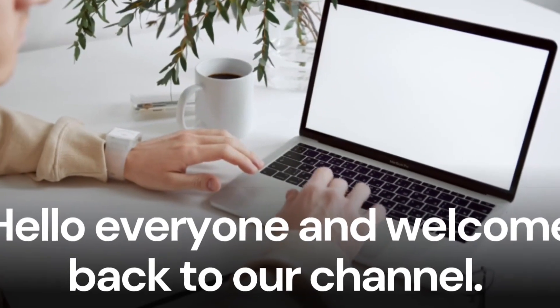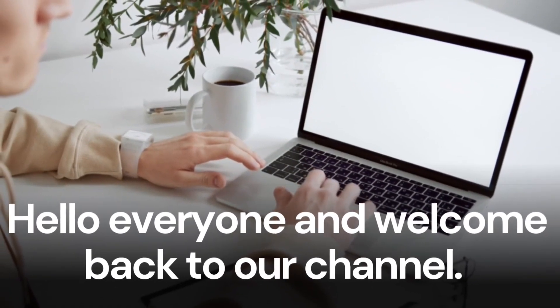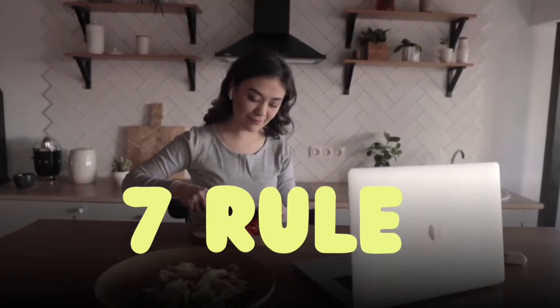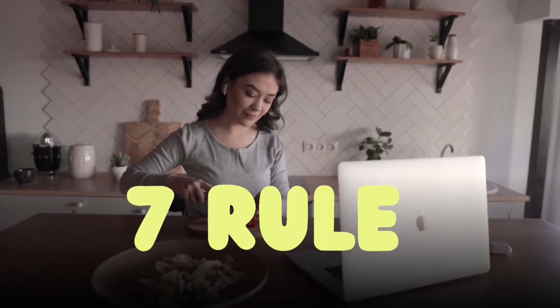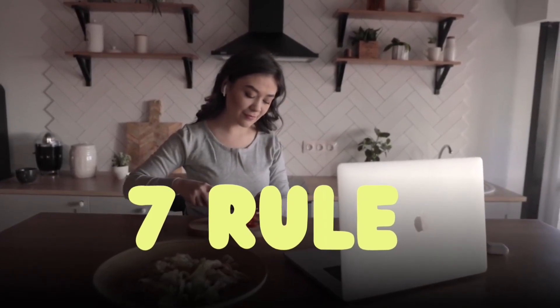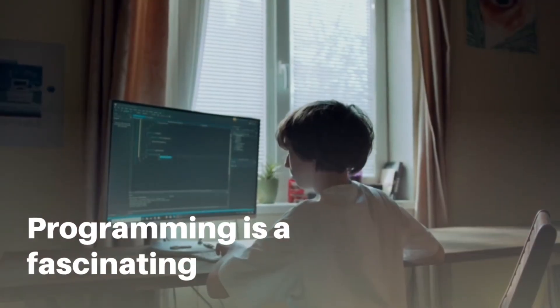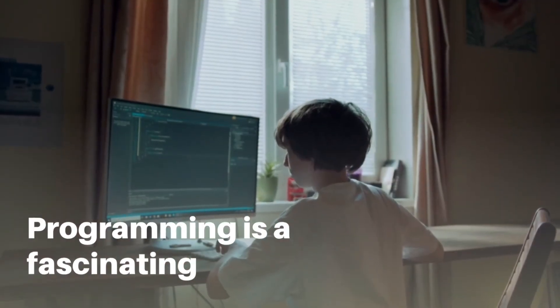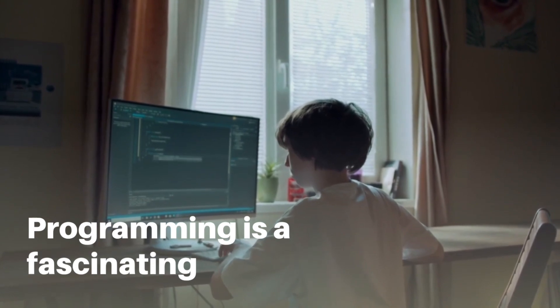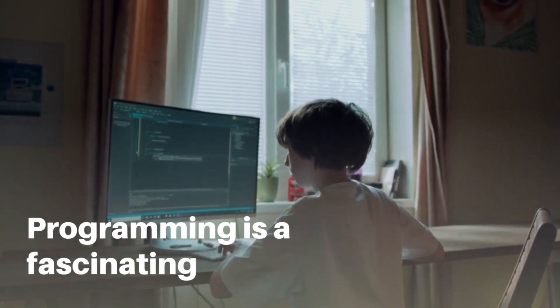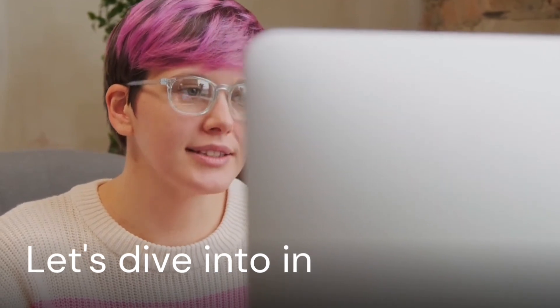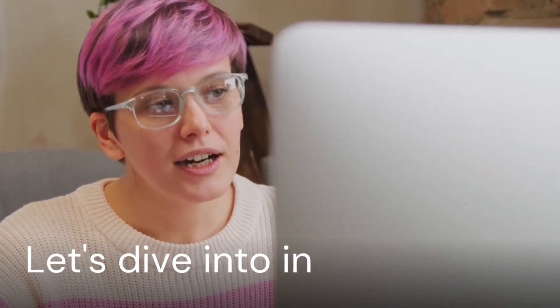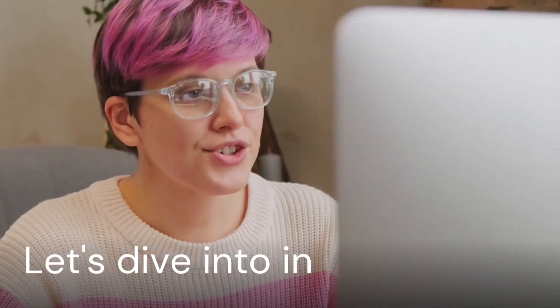Hello everyone and welcome back to our channel. Today we will be discussing the 7 rules for being a good programmer. Programming is a fascinating and ever-evolving field that requires continuous learning and growth. So let's dive into the 7 rules that will help you become a good programmer.